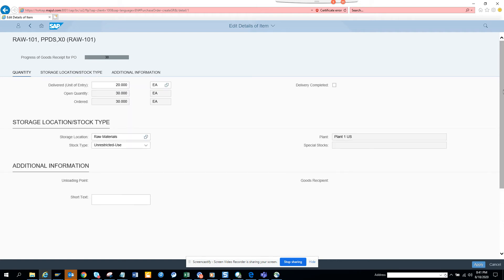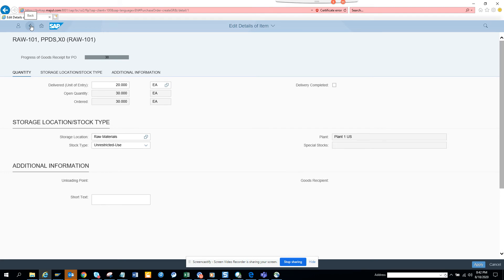You might ask where is the delivery completed indicator. You can set this up, which means there is no more delivery we are going to accept. The delivery complete is the final invoice indicator that can be programmatically done or the buyer does it.